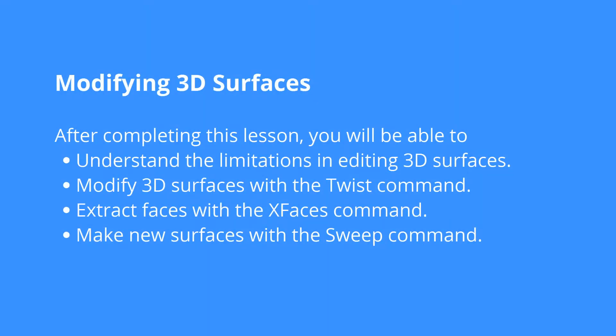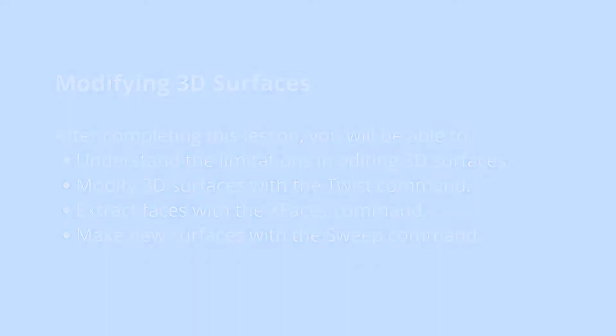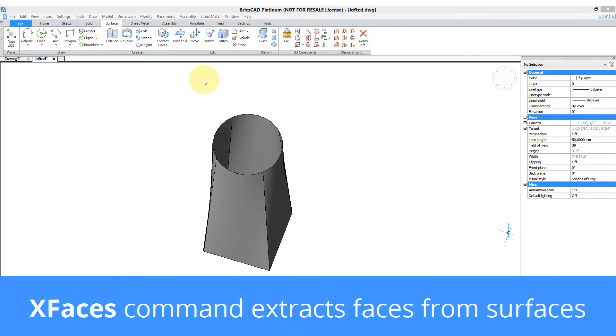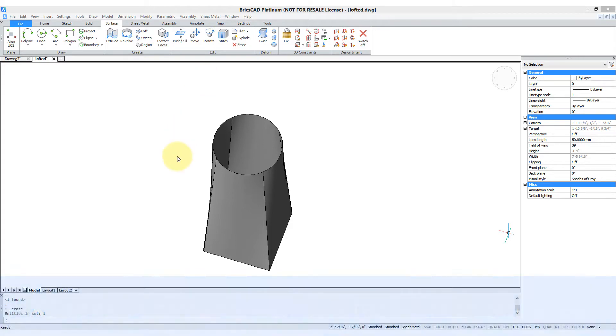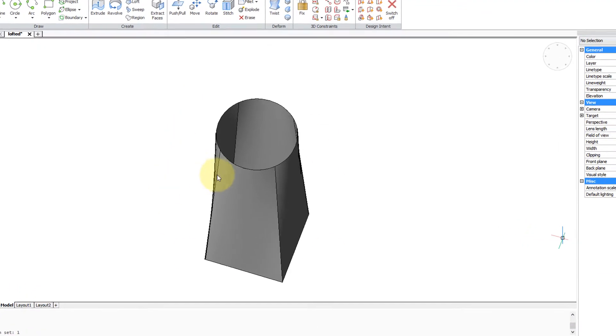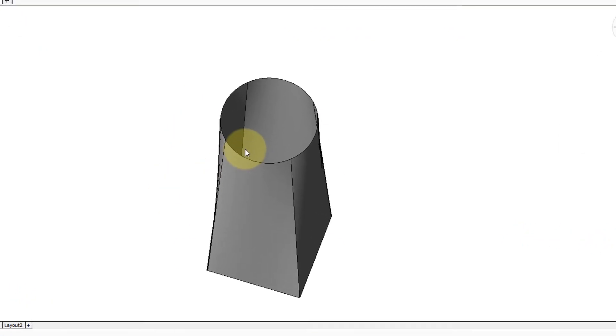3D surfaces are harder to edit than 3D solids. For example, there's no such thing as booleans for surfaces. One thing you can do with surfaces is to copy faces, and that can be a handy way to create a complex shape out of an easier to create shape. In another tutorial we showed you how to create this loft.